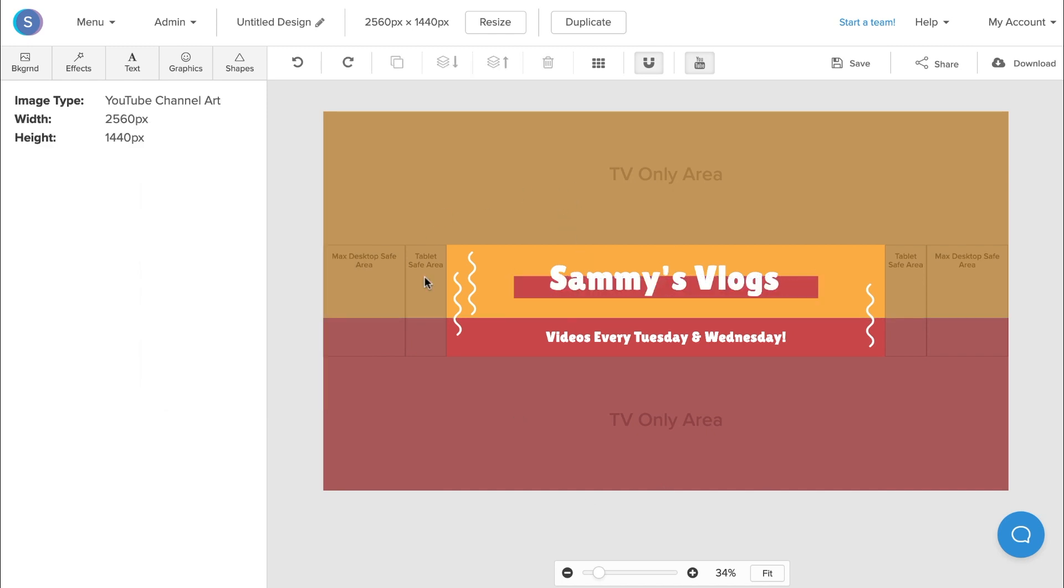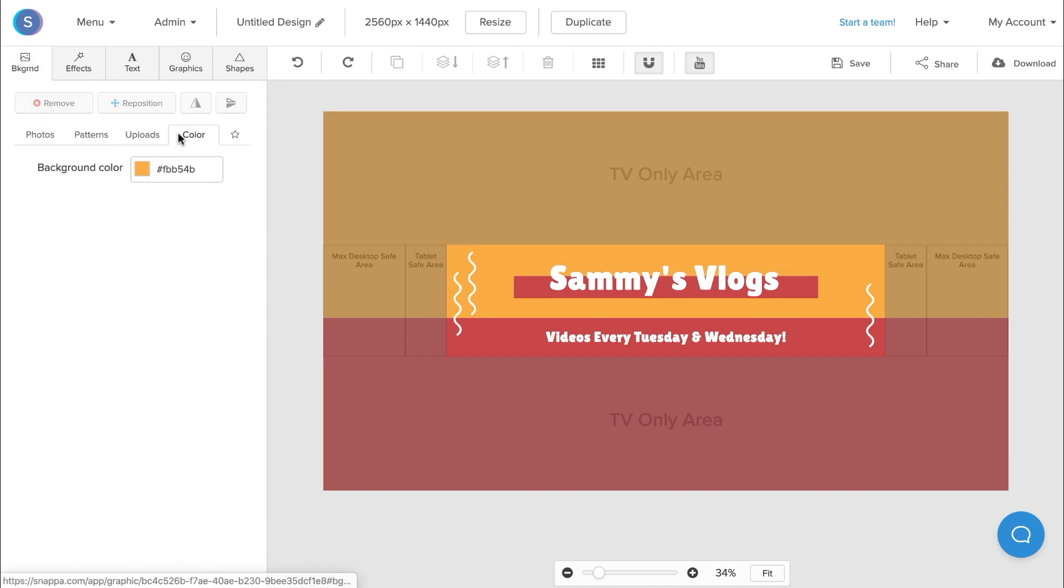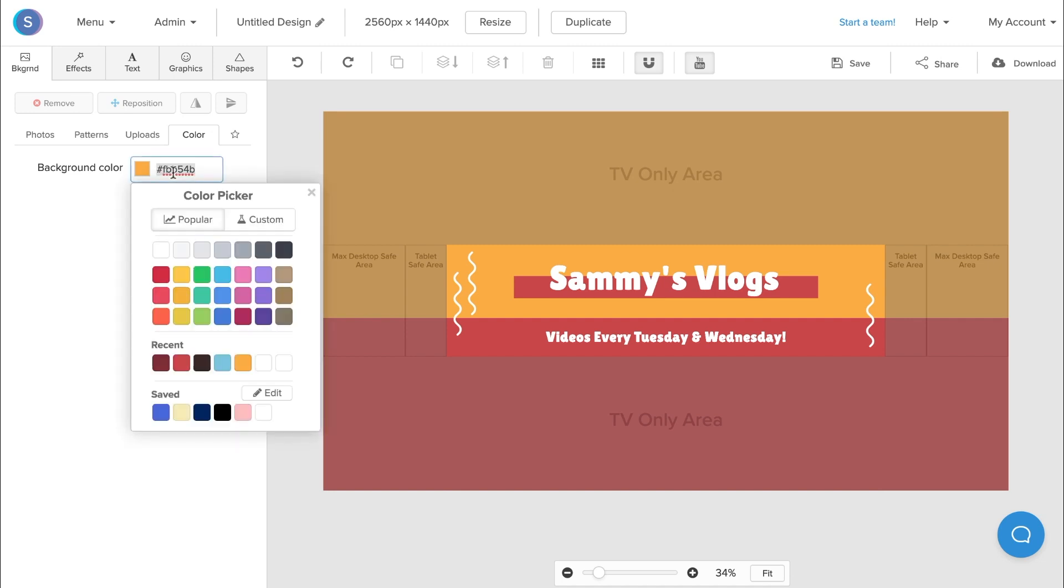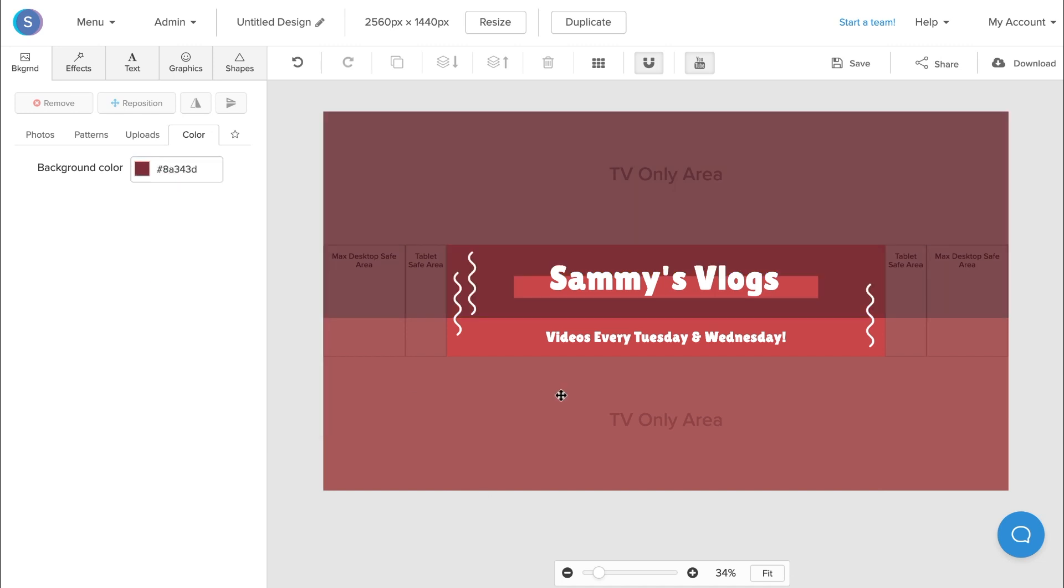Now I'm still not a fan of this orange background here, so I'll navigate to the backgrounds tab, navigate to the colors tab, and I'm going to click on the color picker and actually add a custom red in as well. Now we have a YouTube banner that's going to be a bit more consistent with the rest of our channel.